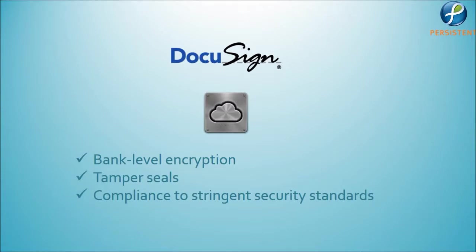DocuSign stores all documents securely in the cloud with bank-level encryption, tamper seals, and compliance to stringent security standards.